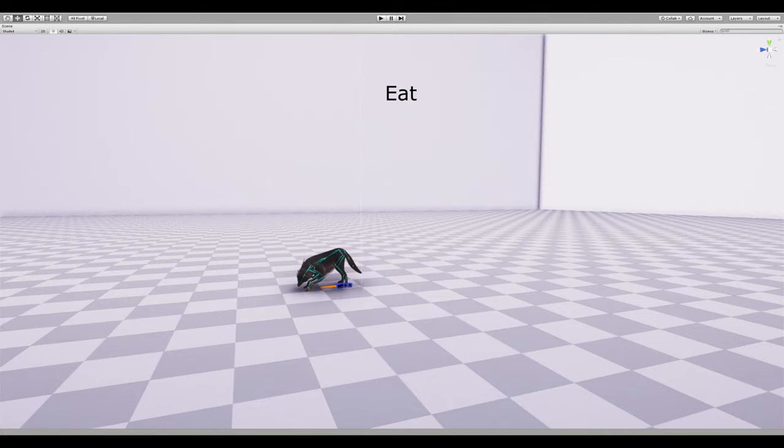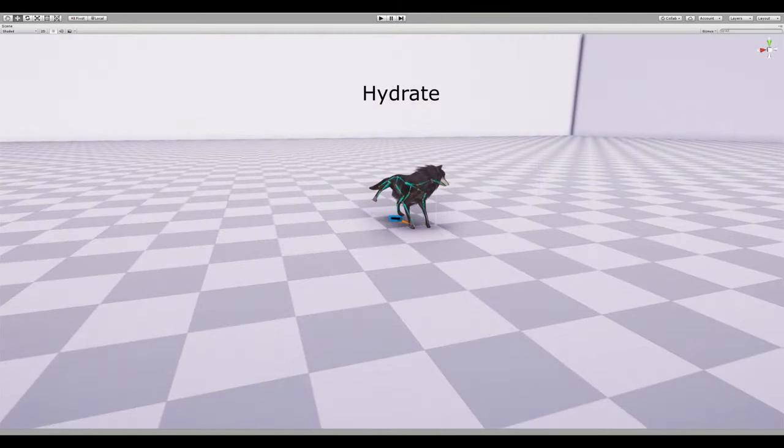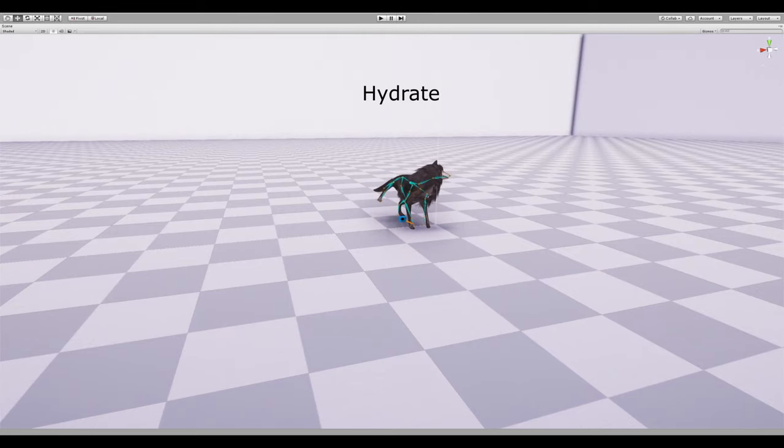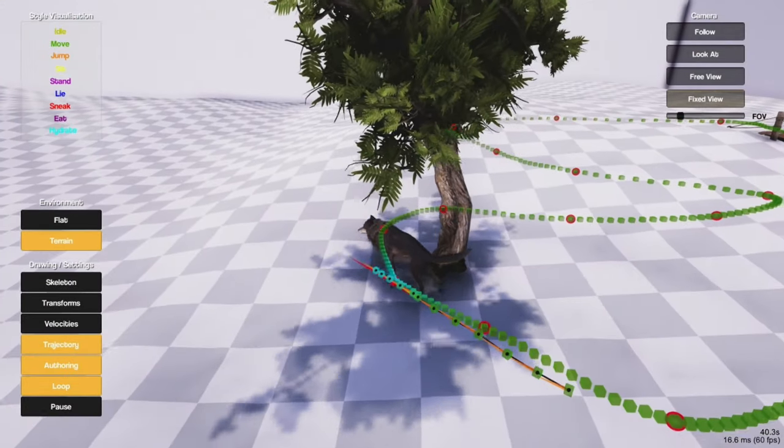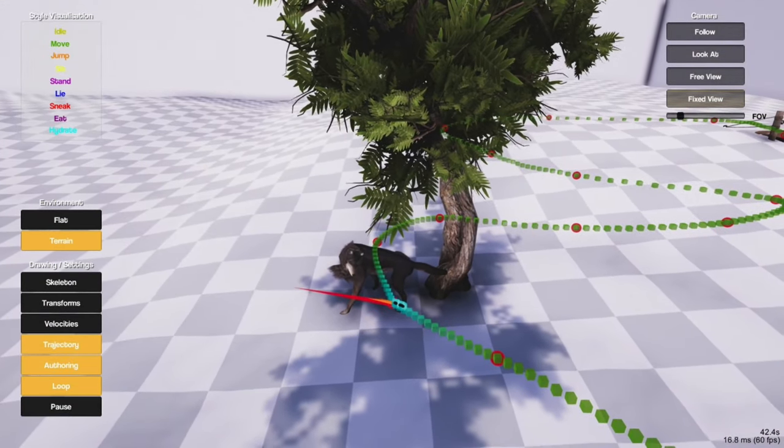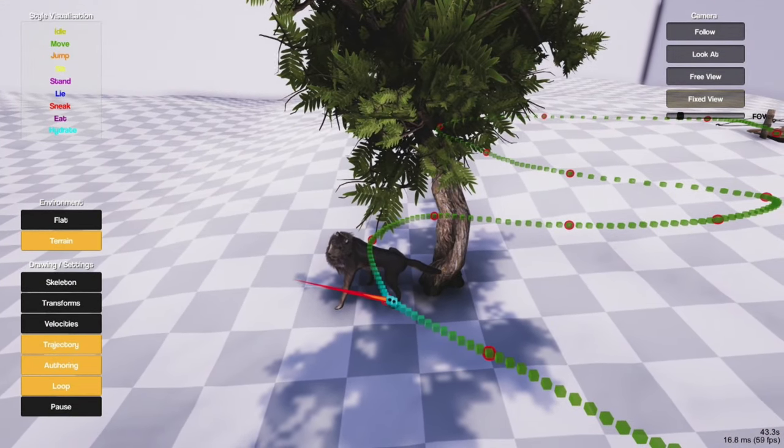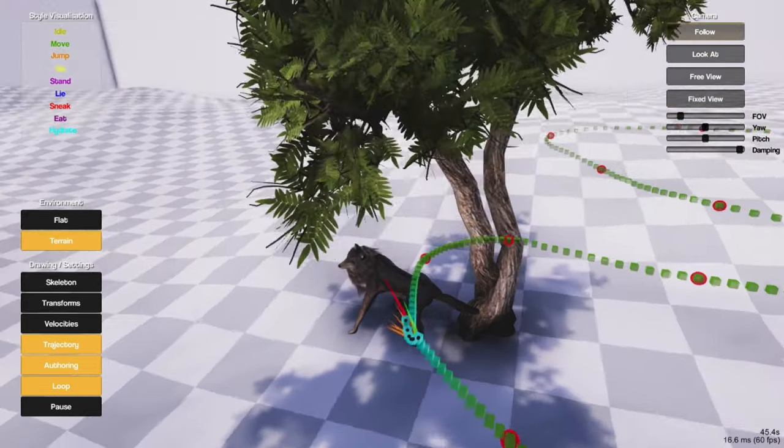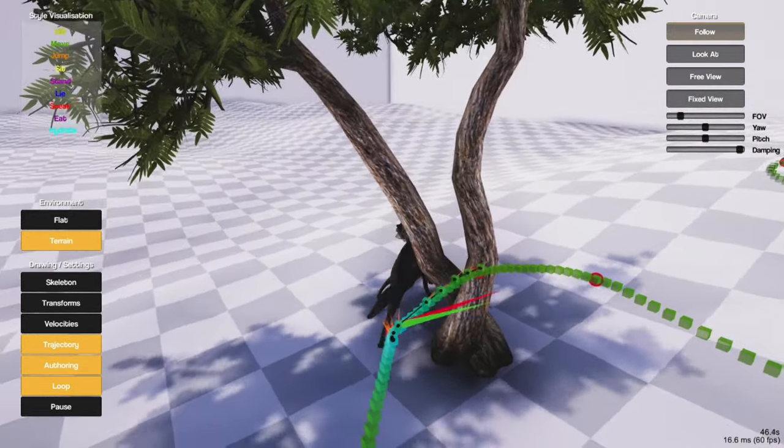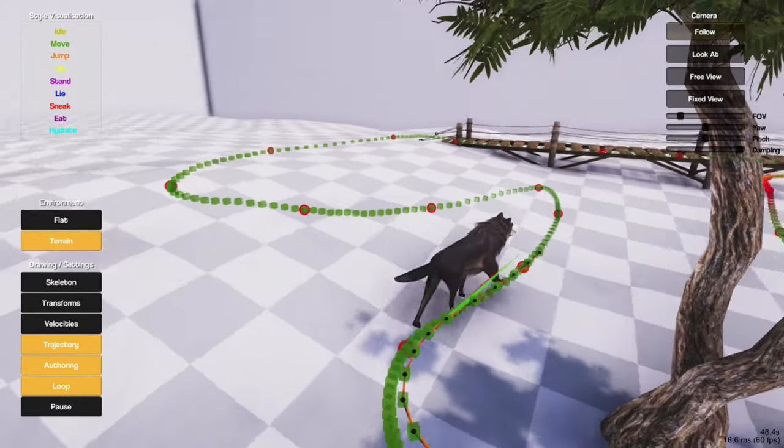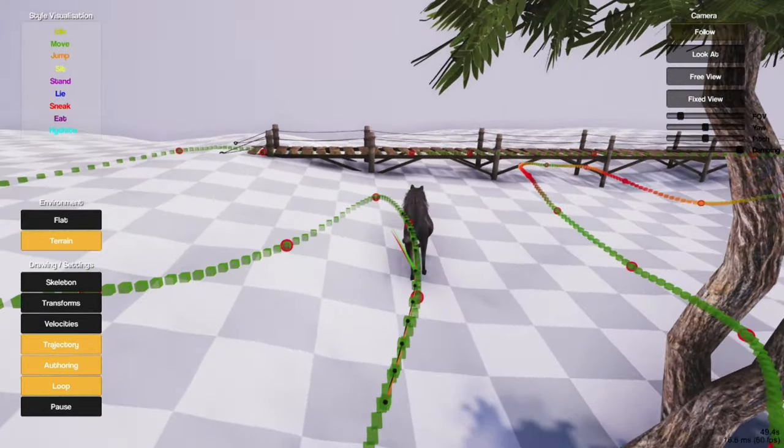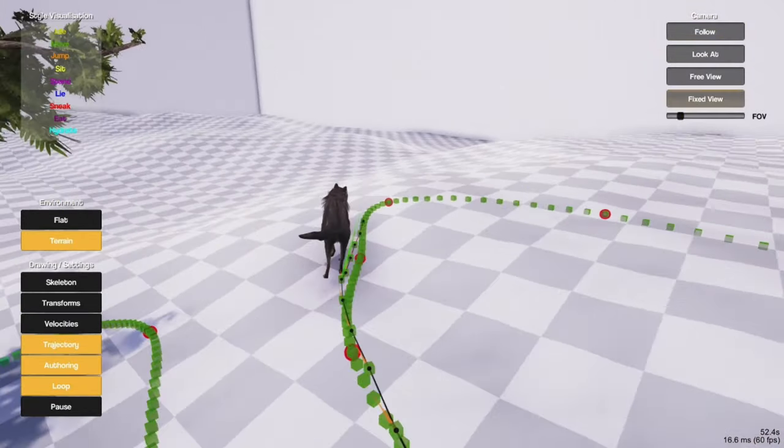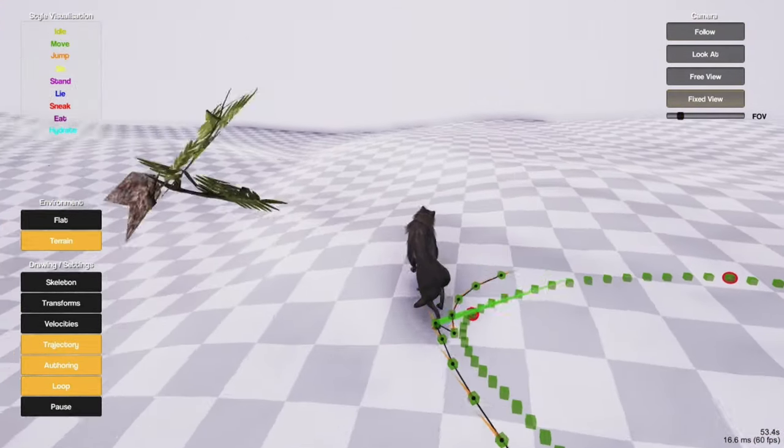In addition, I trained contact labels for the feet in the network's output that are used to reduce foot sliding artifacts during runtime. After training, the character is fully controlled by the authoring system and all features of the control signal are included in the control parameters which are smoothly interpolated and finally used to predict the future trajectory.